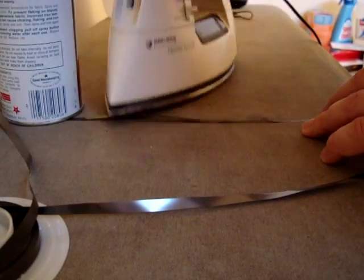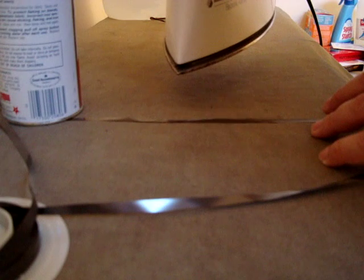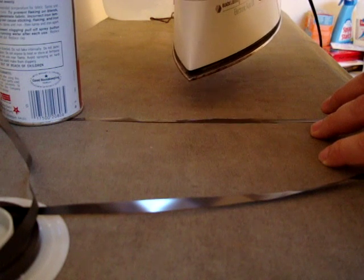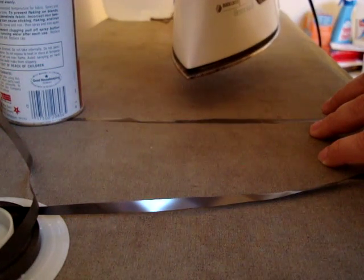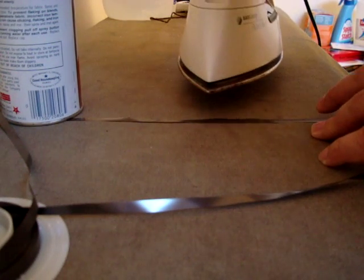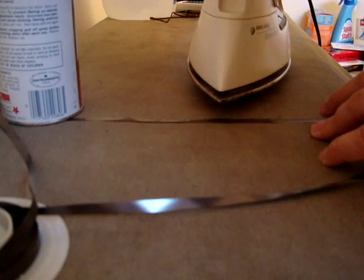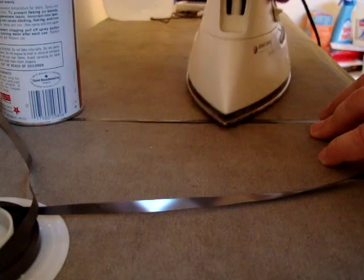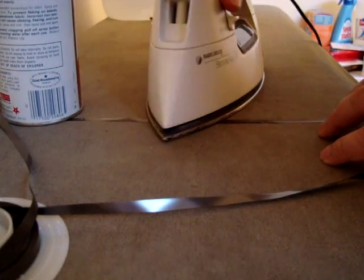If it doesn't unwrinkle, you can notch it up a little bit hotter, but don't go too far. The worst thing that will happen is that it will actually melt and stretch it out, and you definitely don't want that.